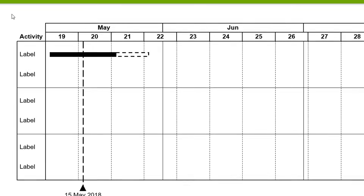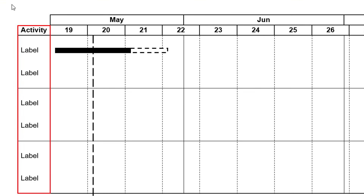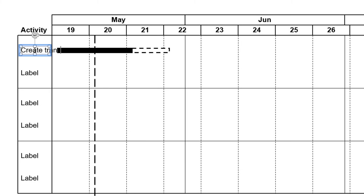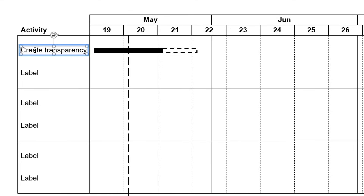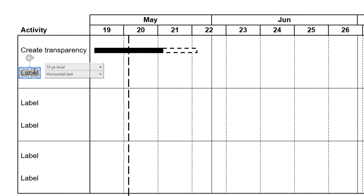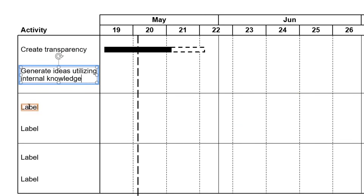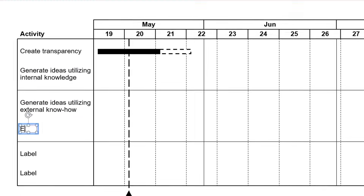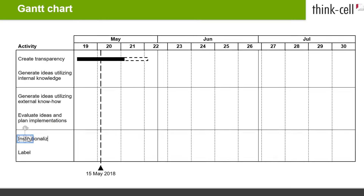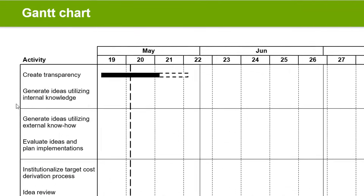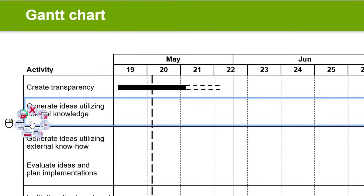Now that we have set the time range of the chart, let's start editing the Activity column. It labels the different activities of the project. Click into the Label Placeholder and type in your text for each row. The width of the column will automatically adapt to the text you enter. To control the width of the Activity column, hit Enter to wordwrap your label text. To add more rows, right-click into the Activity column of a row and select Insert Row.